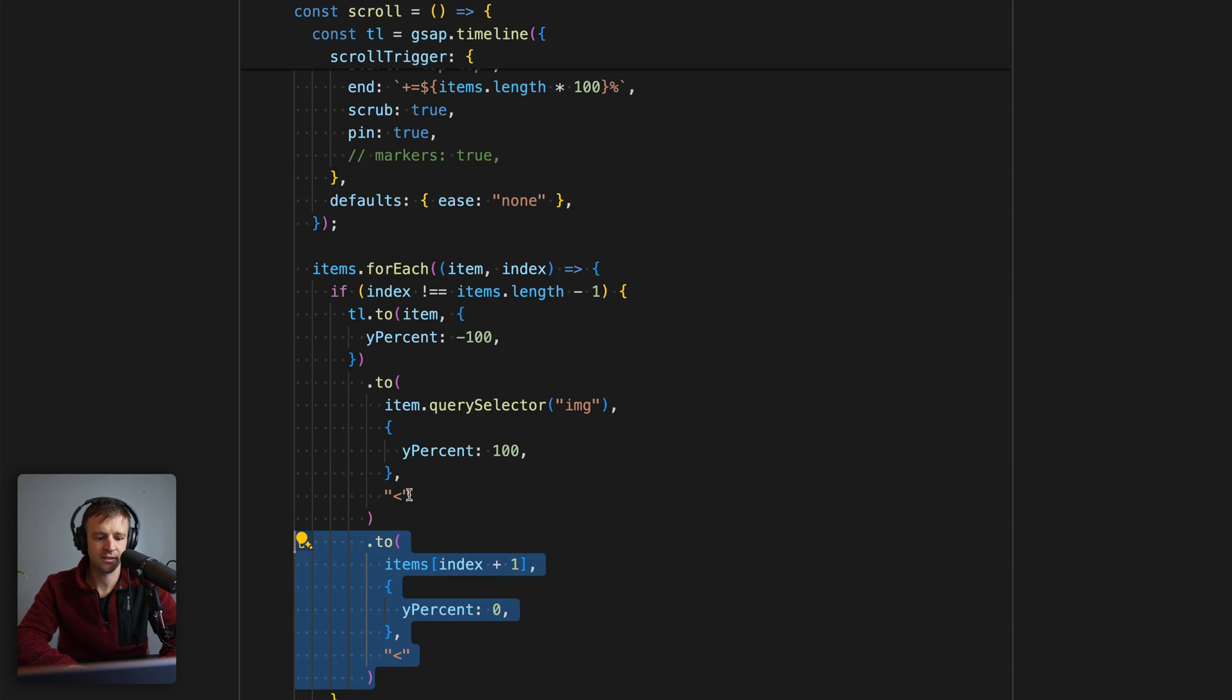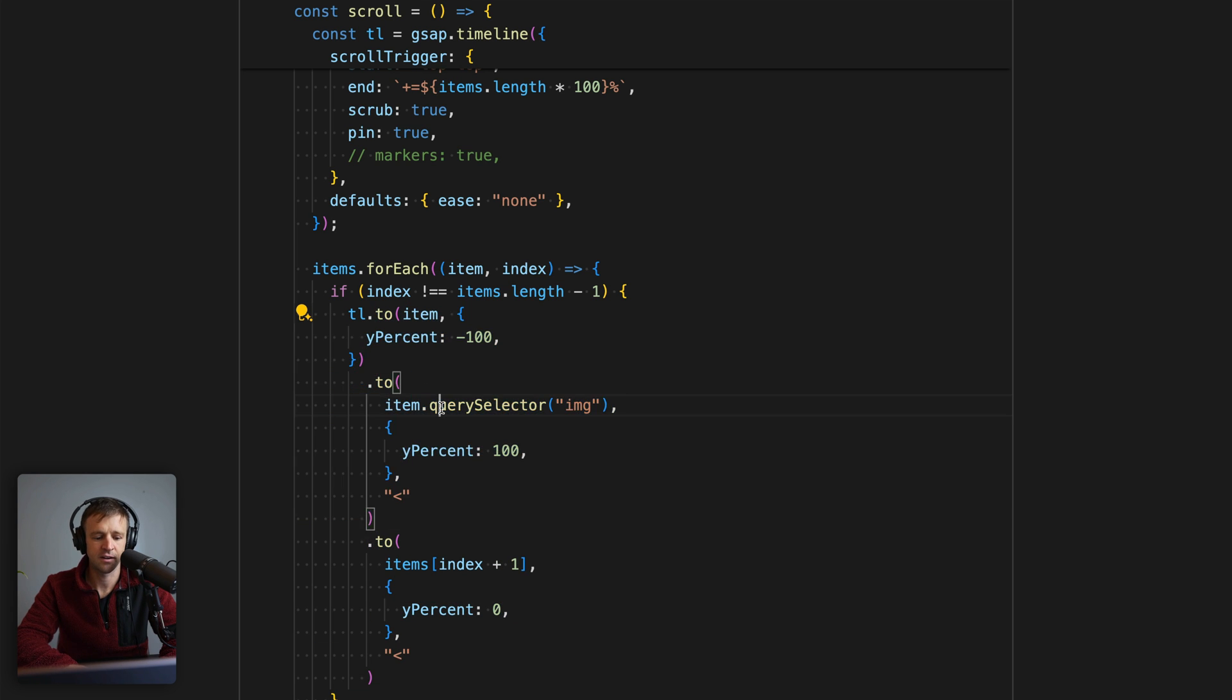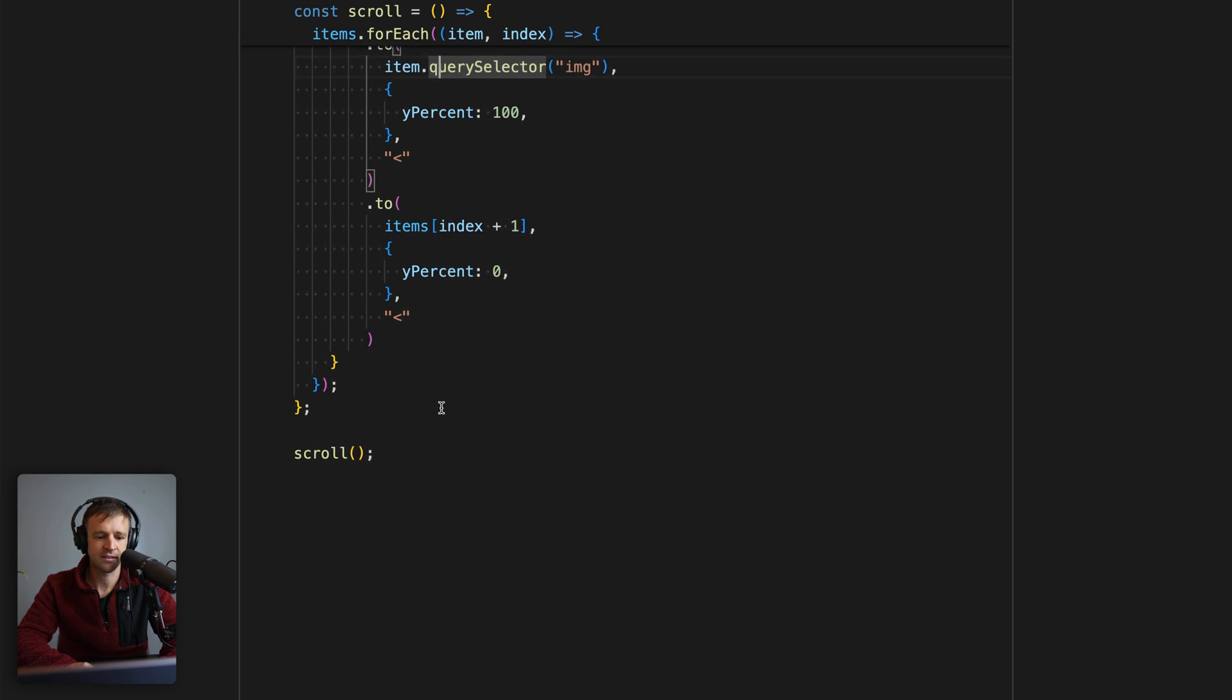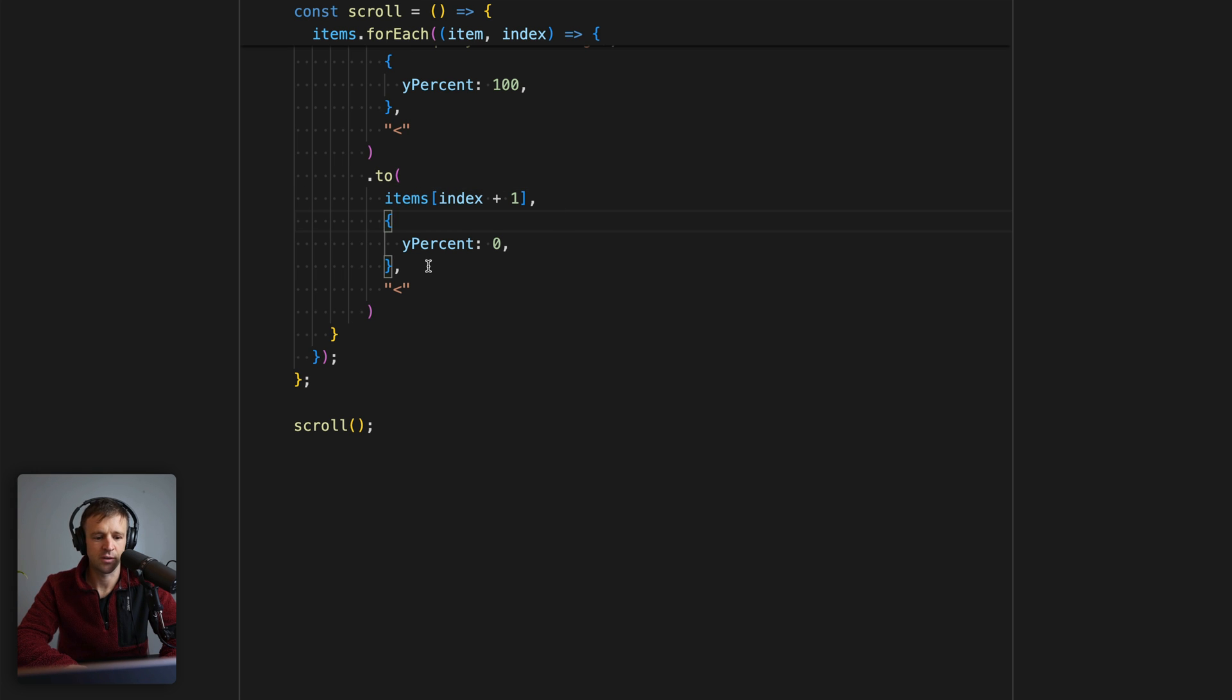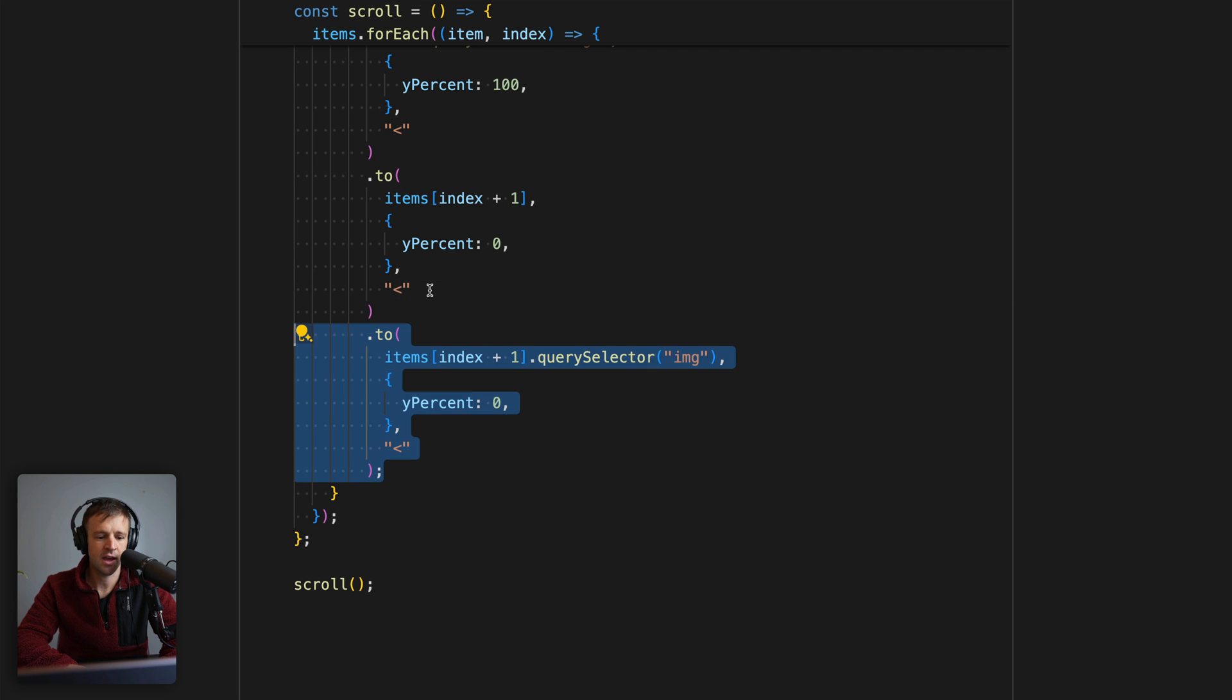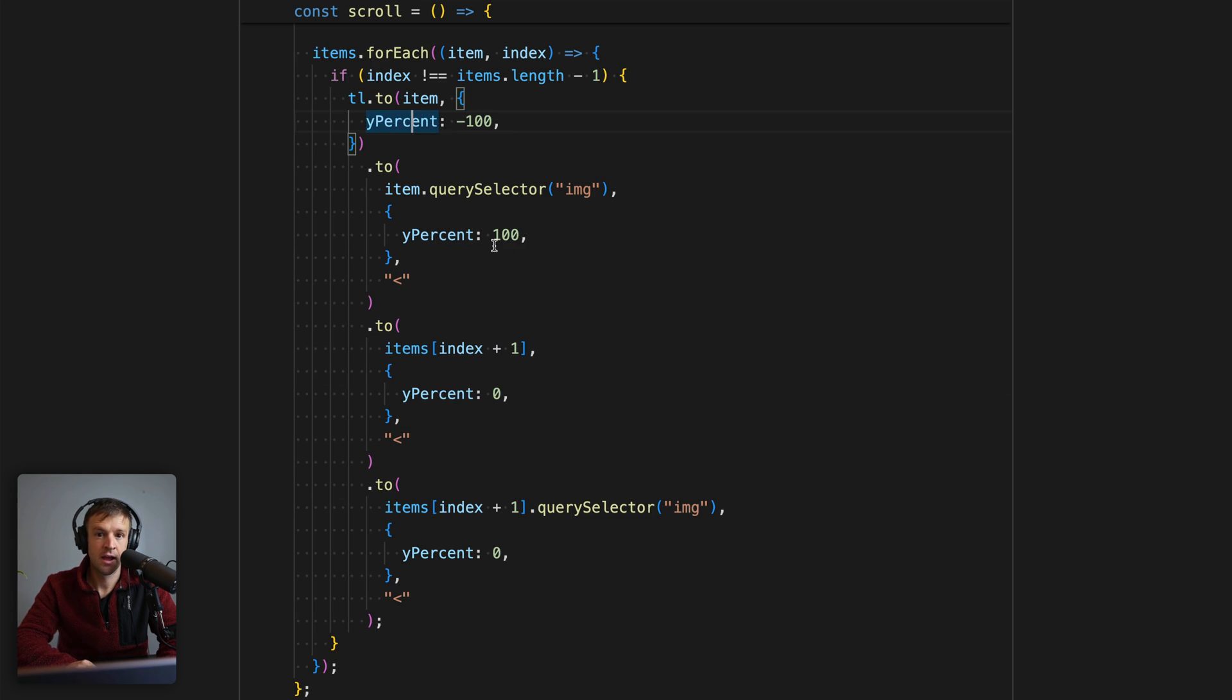We'll also have to take care of the next item. So that is kind of the current item, these two right here. But for the next item we access index plus one, so we're getting the next window or items here. Then we're going to set it to a yPercent of zero, have it start at the same time with this position parameter here. We will also get the inner image and set that yPercent to zero as well.